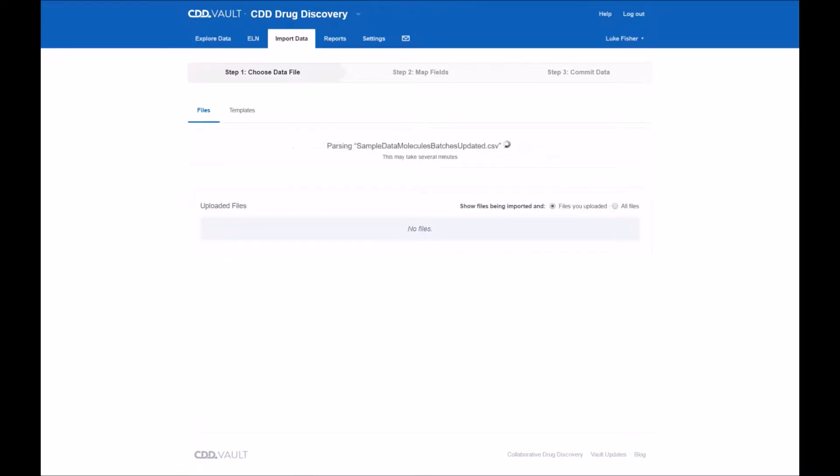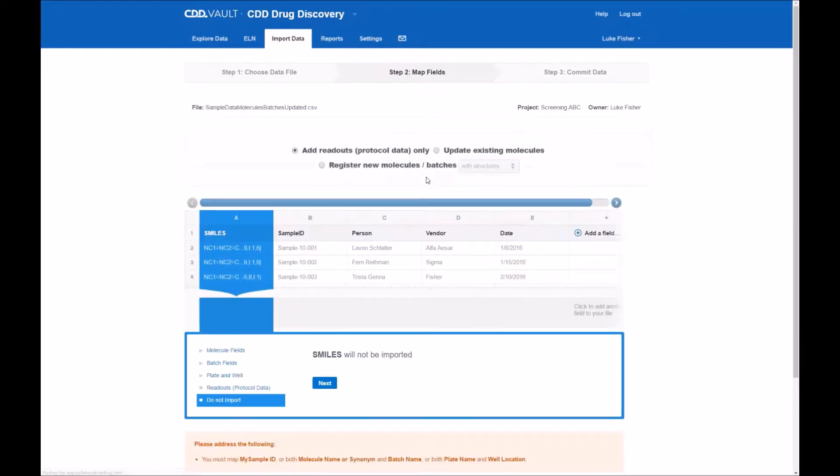Once you hit upload, you'll view this very simple but powerful wizard that has already interrogated the file and given you a series of steps you can take to ensure that the fields in your input file map to the fields within CDD Vault.